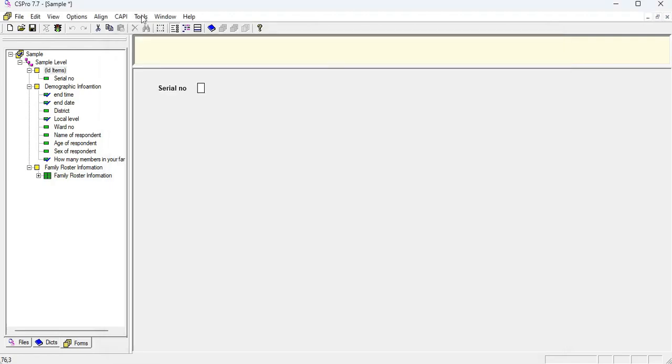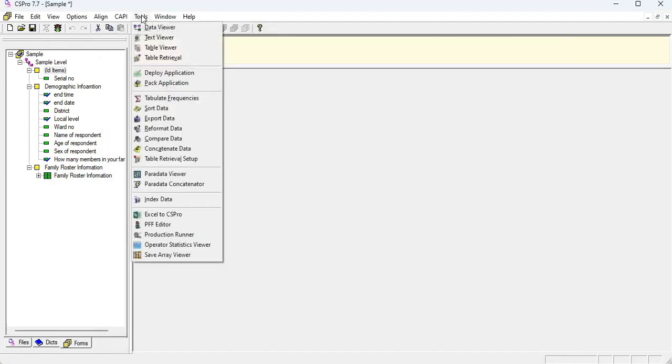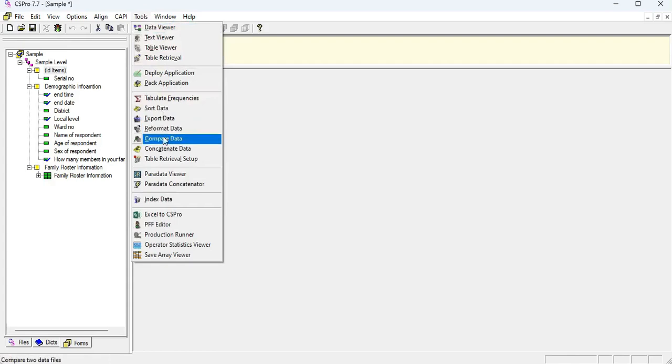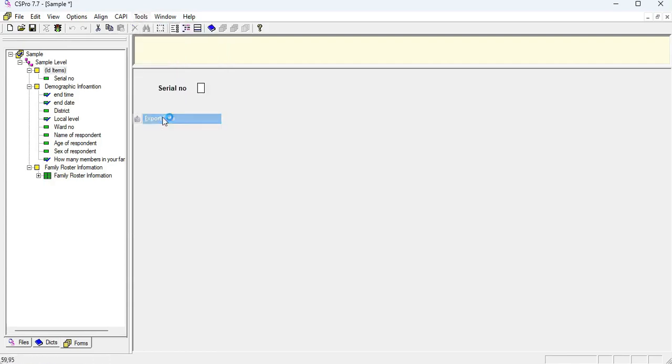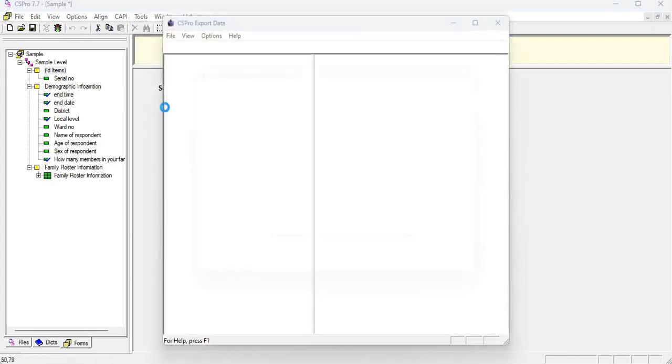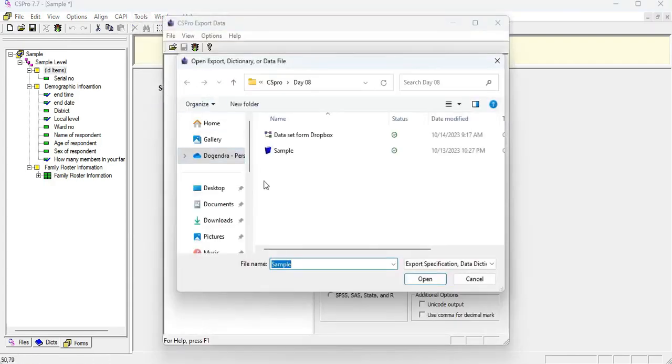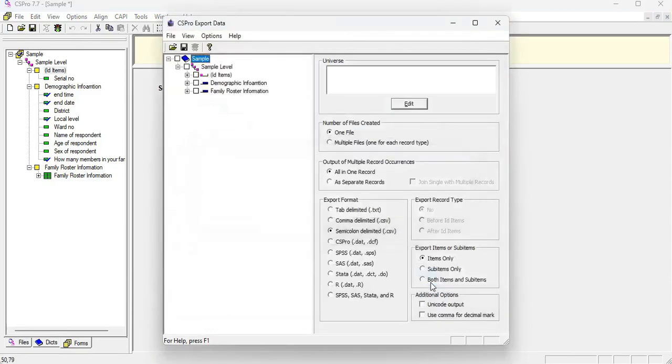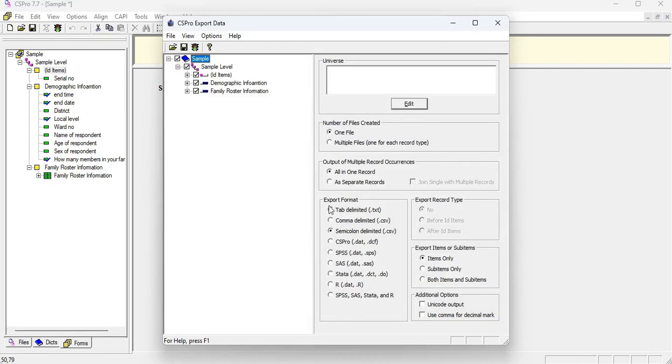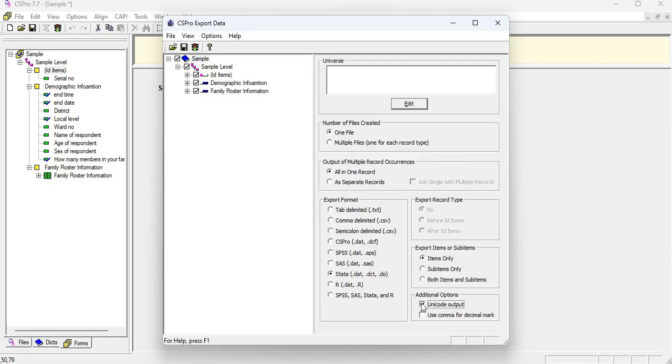Now how we can convert this dataset into our desired file extension. For this you need to go to the tools menu and export data and you need to choose your dictionary file of the sample program upon. And click on now choose any one of the desired file extension that you want to download your dataset. Now I'm going to download my dataset into the Stata format. If your program contained your local language, so you need to check on the Unicode output as well.